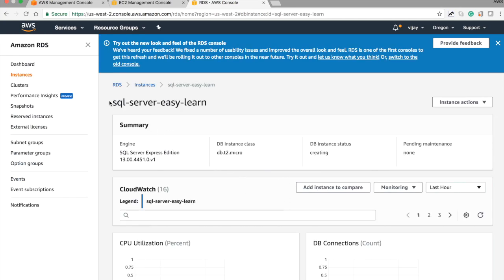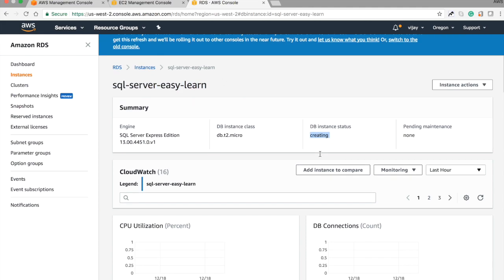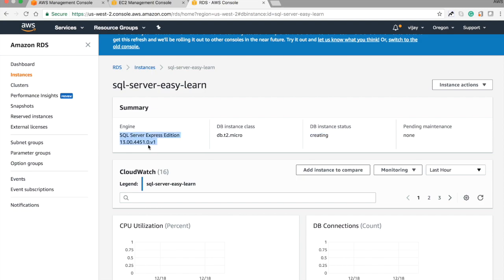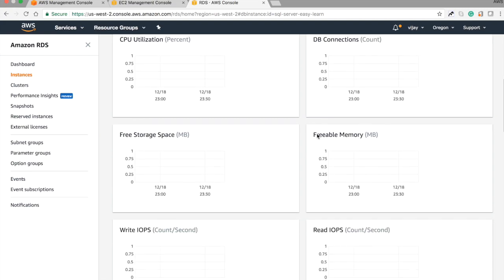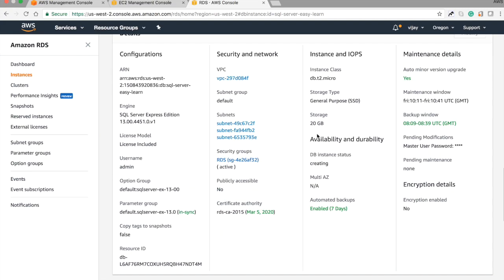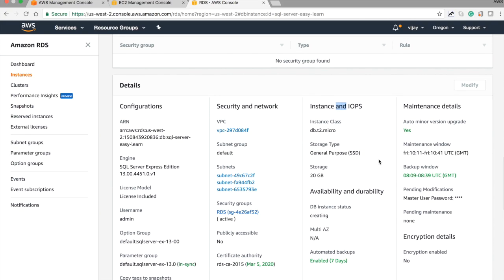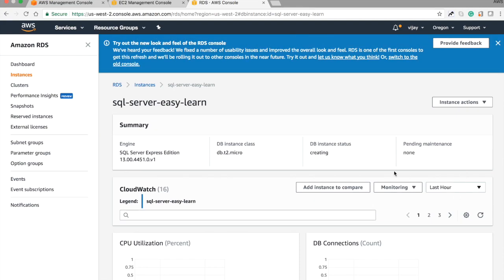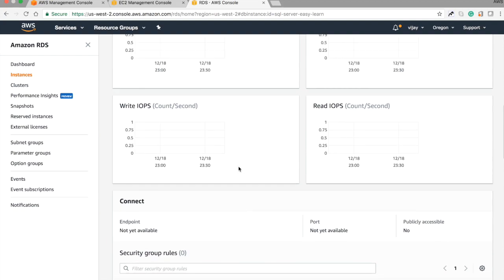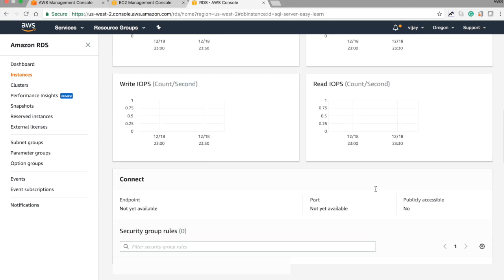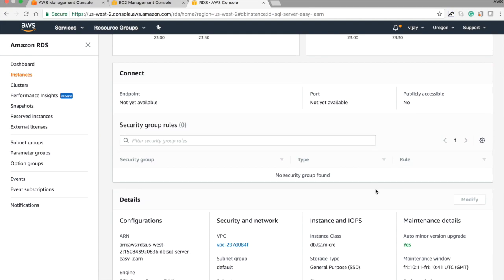The instance has been created. Let's check the status — you can see the SQL Server 'Easy Learn' status is 'Creating'. Here you can see the engine version: SQL Server Express Edition. It will take some time to create. This is the basic information of your SQL Server: ARN, engine, license, username, security group, VPC, subnet group, and public accessibility details. The endpoint will be generated once creation is complete.